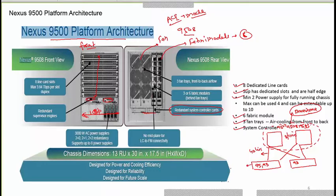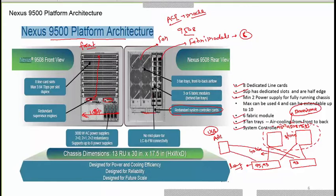The leaf switch acts as a distribution layer switch. For routing and switching configuration, you have an APIC server — a Cisco UCS series server. Once you do the basic configuration, you open a GUI on your laptop and configure all your routing, switching, Layer 2, port channels, and everything through that GUI. You don't need to log into the leaf switch via CLI.